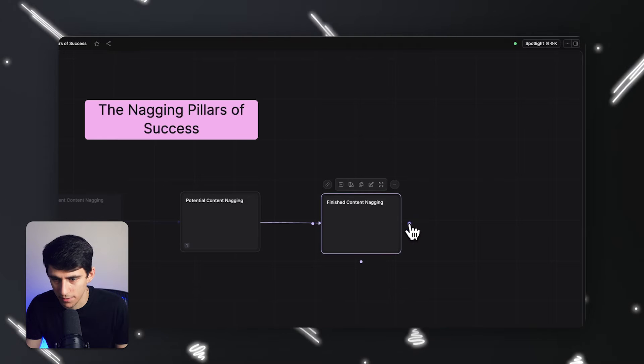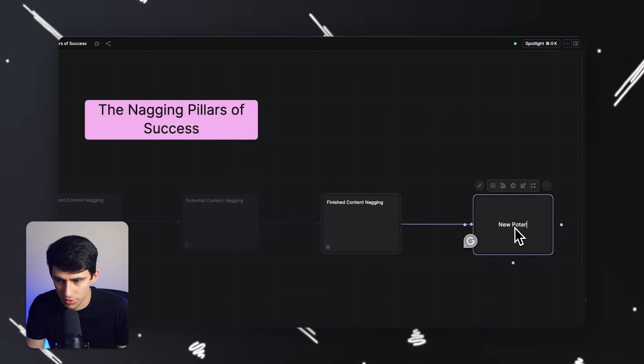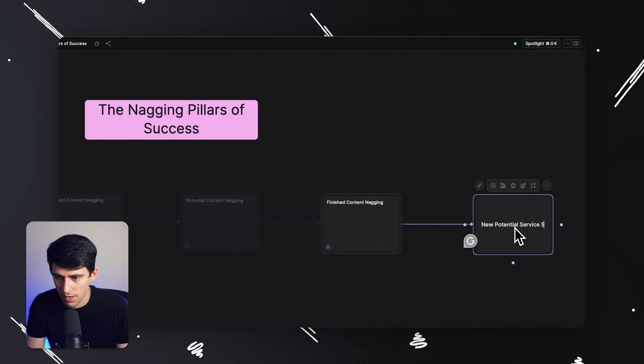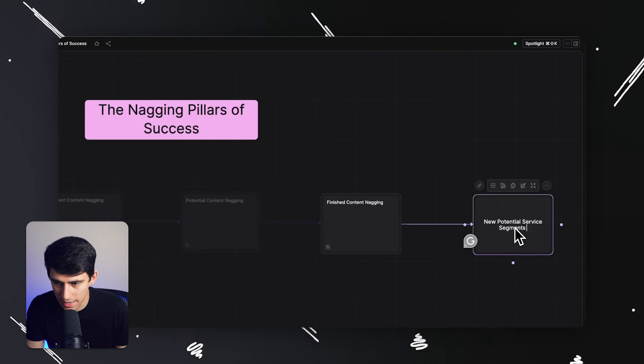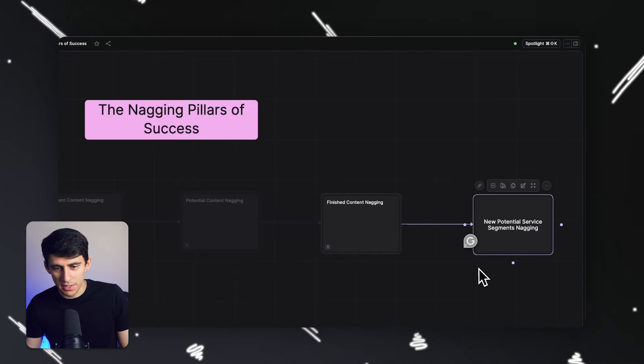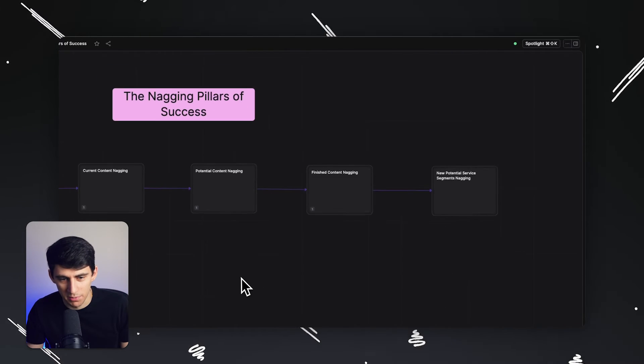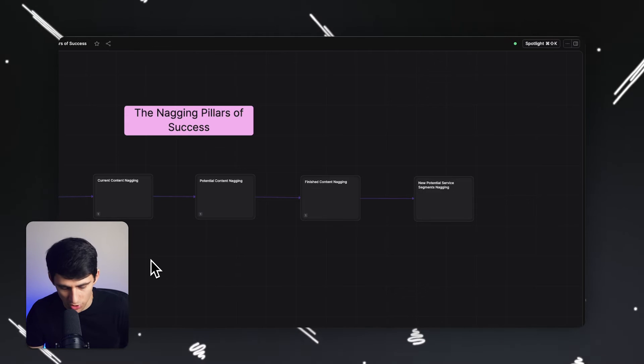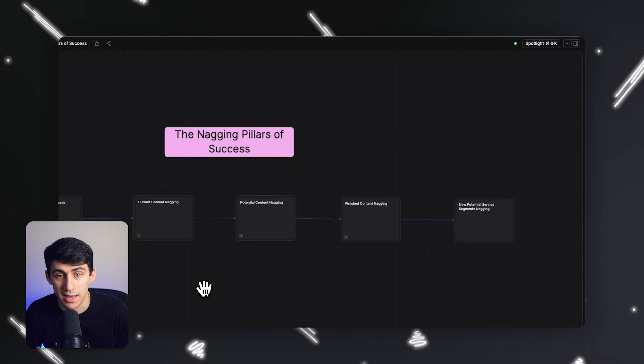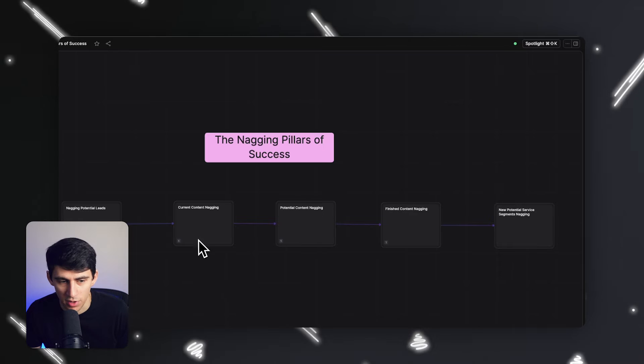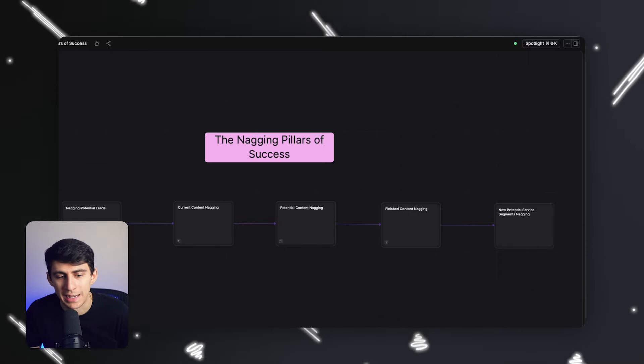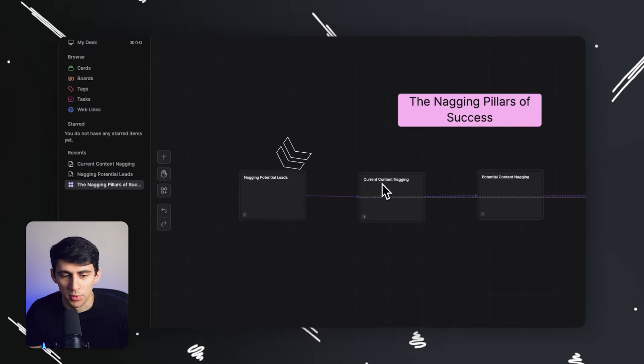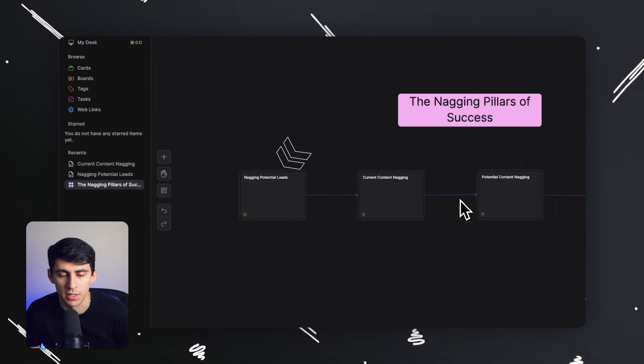And then I'm going to go into some other ones. So let's grab this and go to potential content nagging. Let me streamline this to finished content nagging. Let's keep going. New potential service segments nagging.